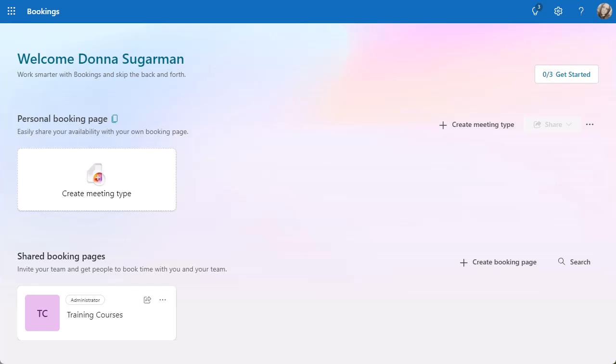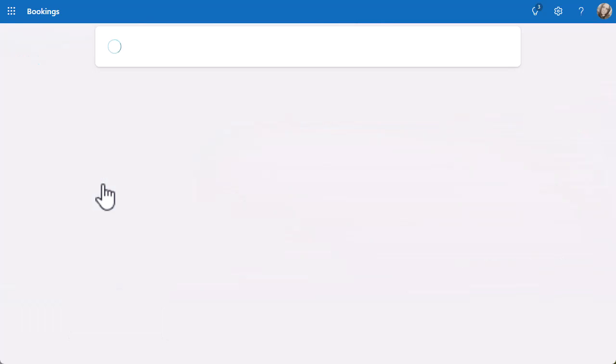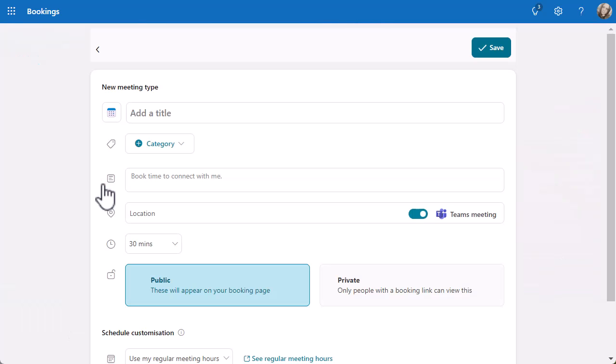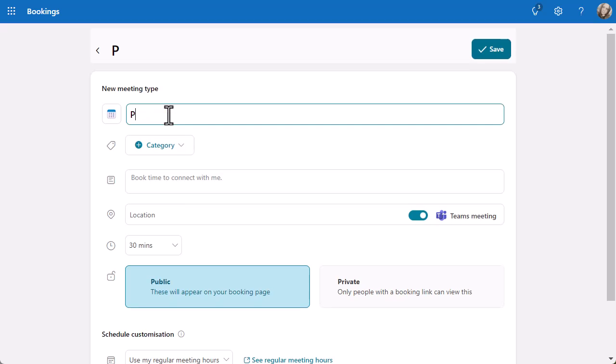For this video, we're going to really focus on making you much more productive and helping you to schedule your meetings with your customers, your clients, your team members a lot more efficiently. Let's have a look at that personalized booking page and I'm going to create a meeting type. I'll get a pop-up box which is going to give me an example. I'm going to put here product demo.